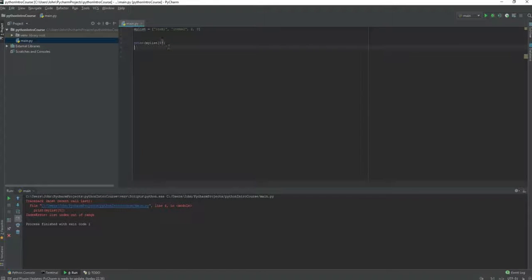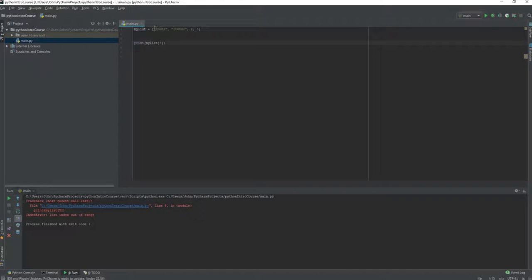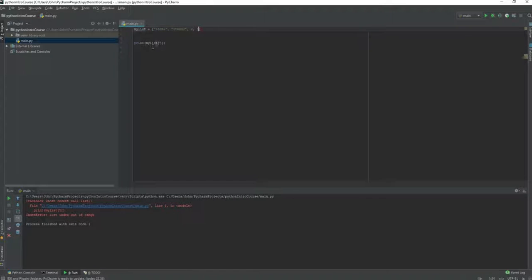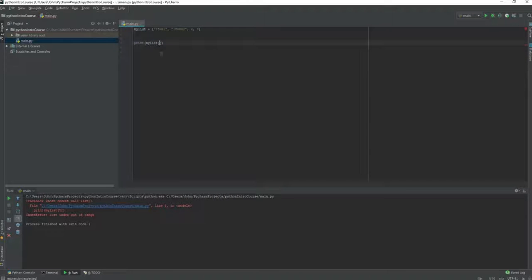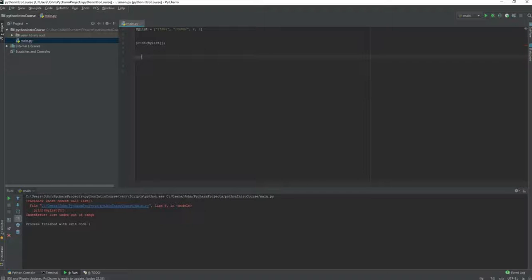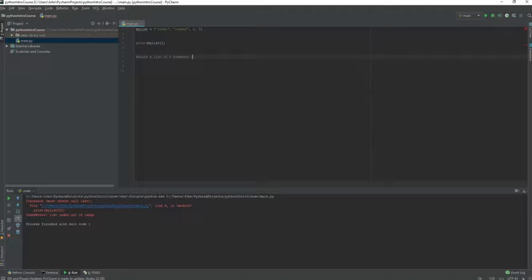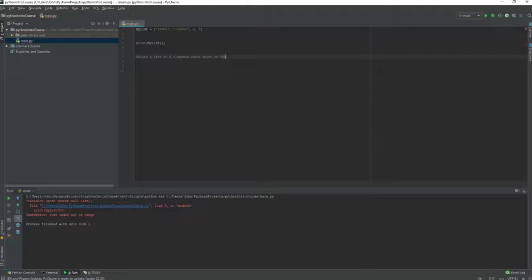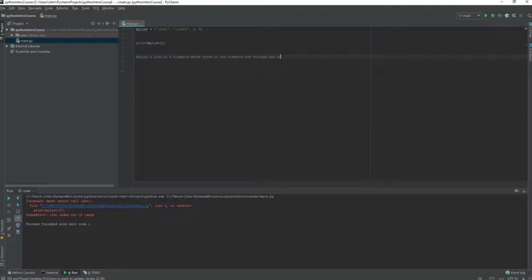Lists are very useful when you are programming because you can store a lot of items in them and then call them based on index definition. The next assignment will be write a list of 5 elements where 3 of the elements are strings, you can name them whatever you want and the last 2 elements are integers.